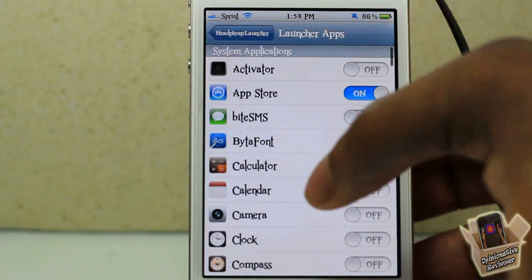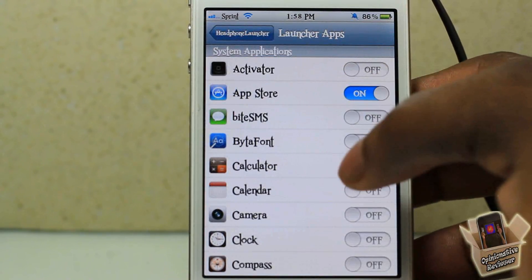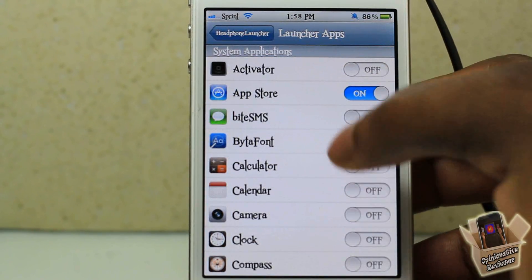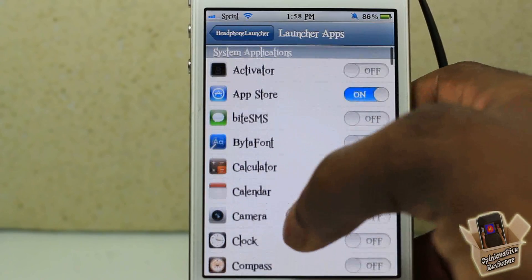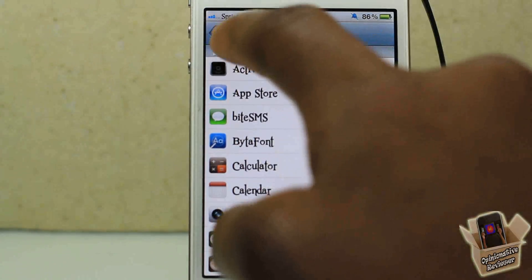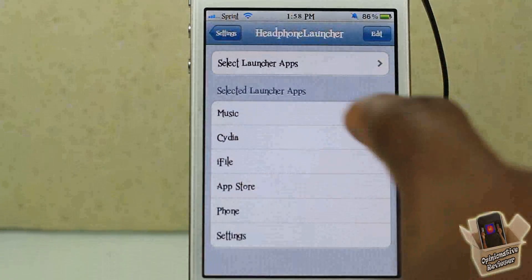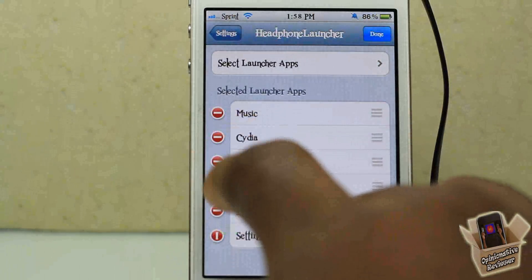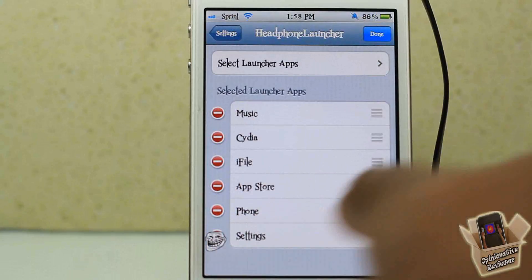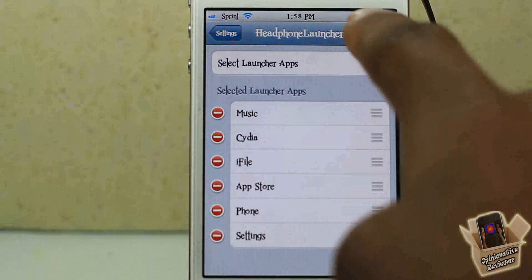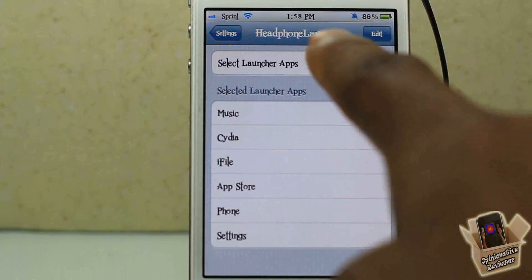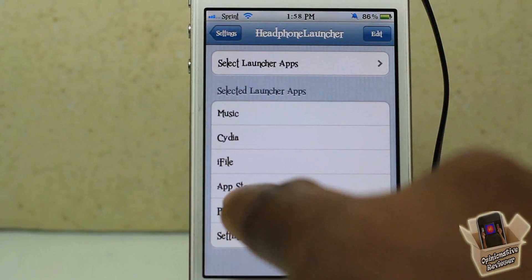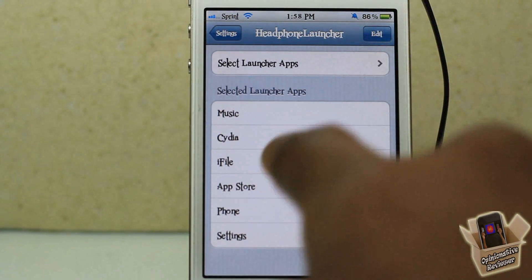Inside the settings you can select whatever apps you want to appear. You just toggle on the apps you want, and when you come out, if you don't want an app there anymore you can just delete it.